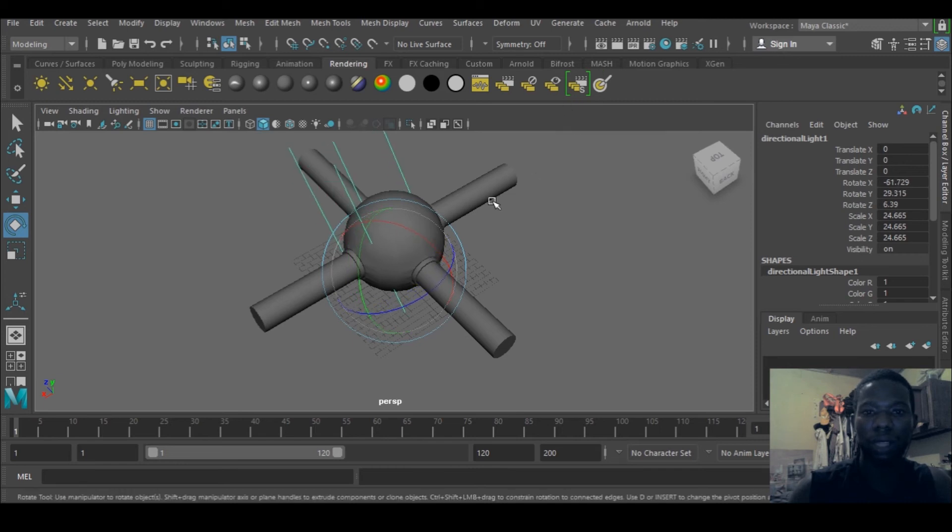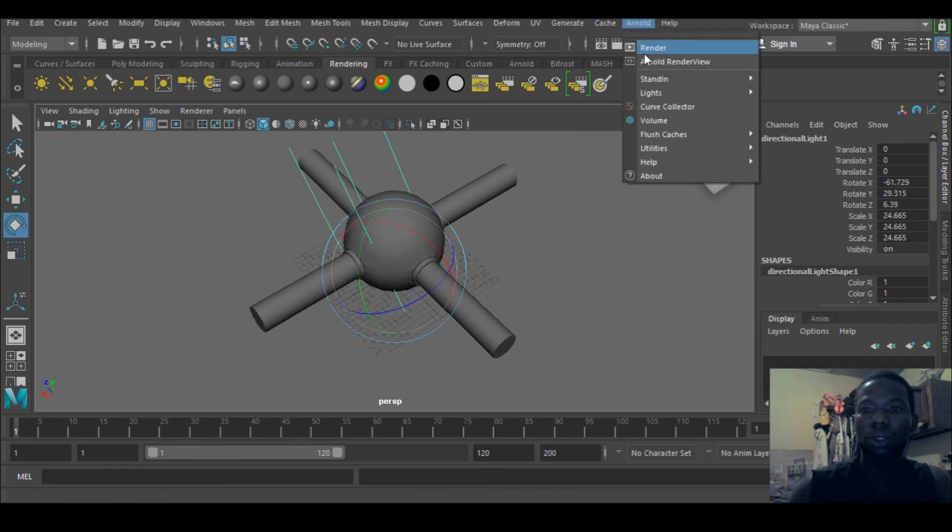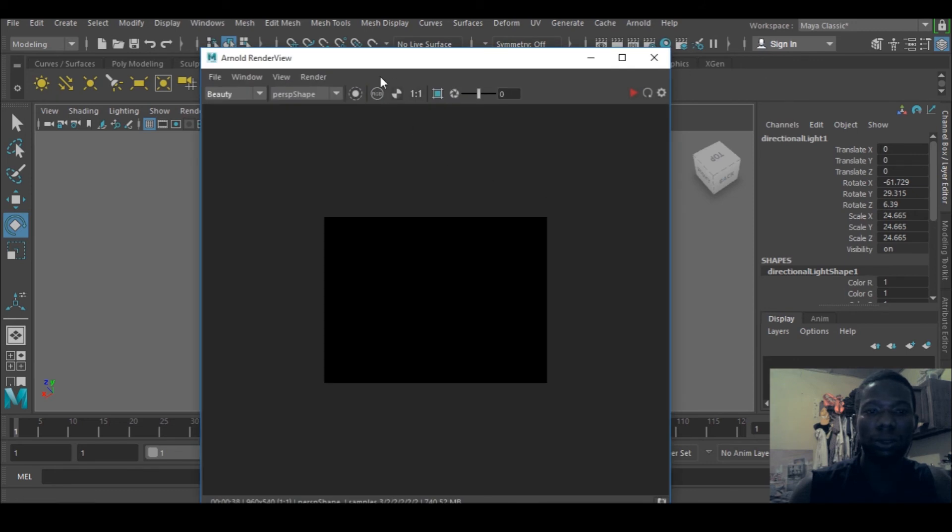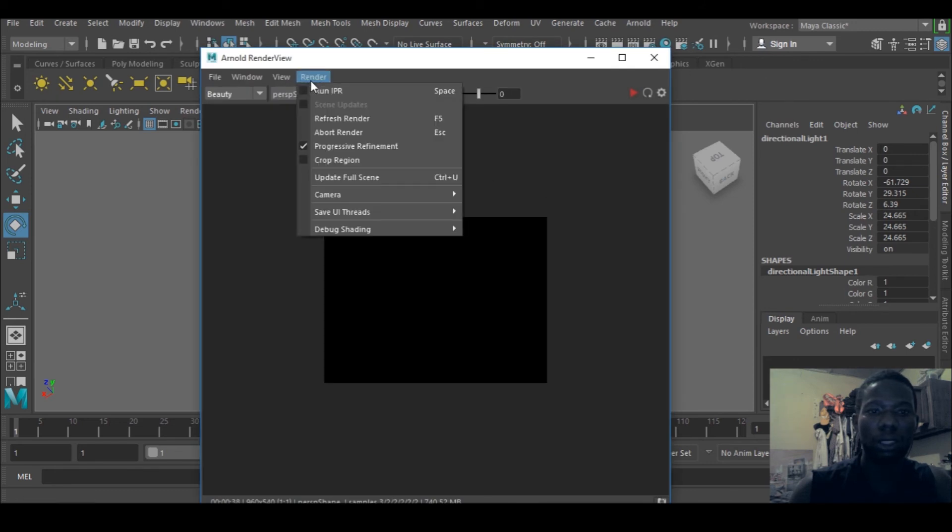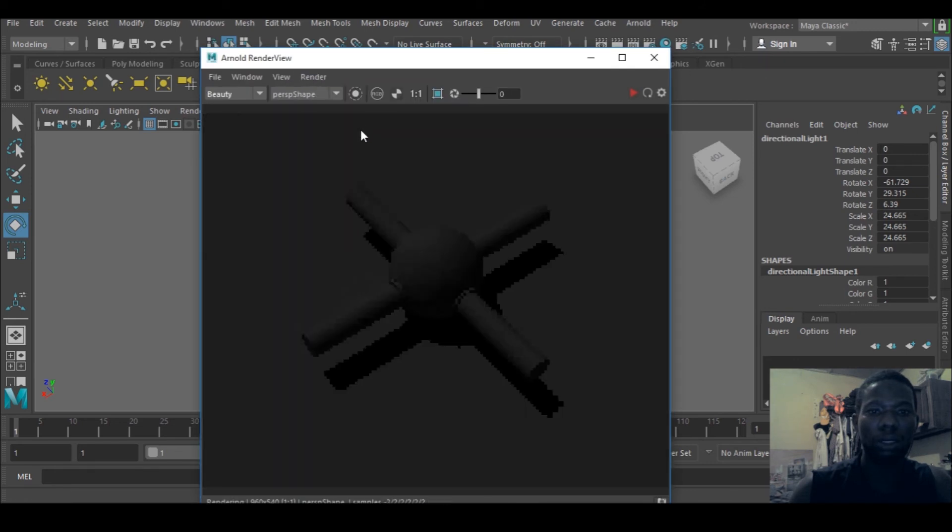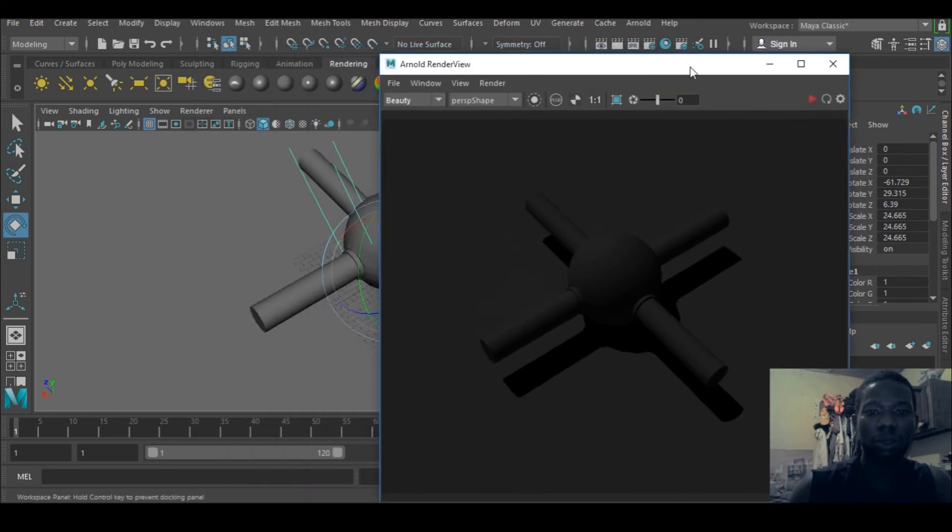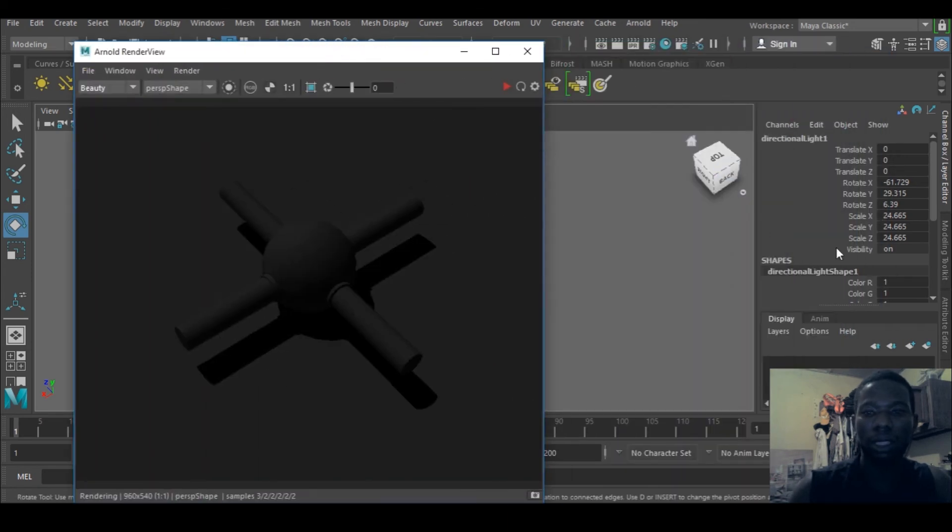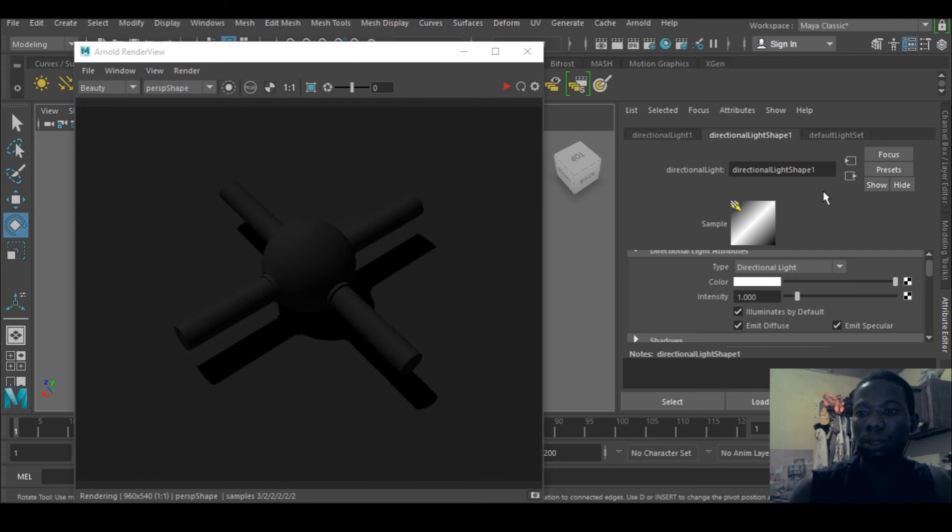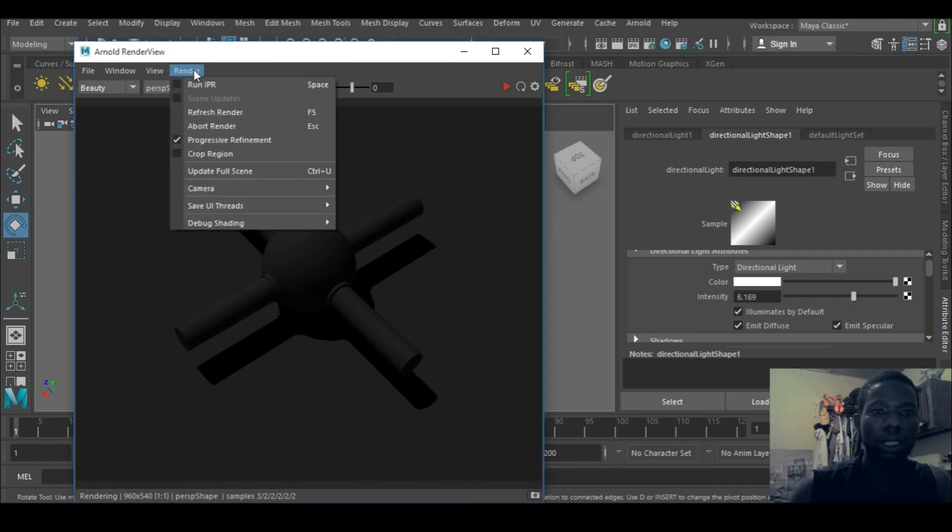So I can now go for another renderer, render view. Let's refresh the rendering and see. Okay I'm having issues with this. I can go to the light's attributes editor and increase the intensity. Render.